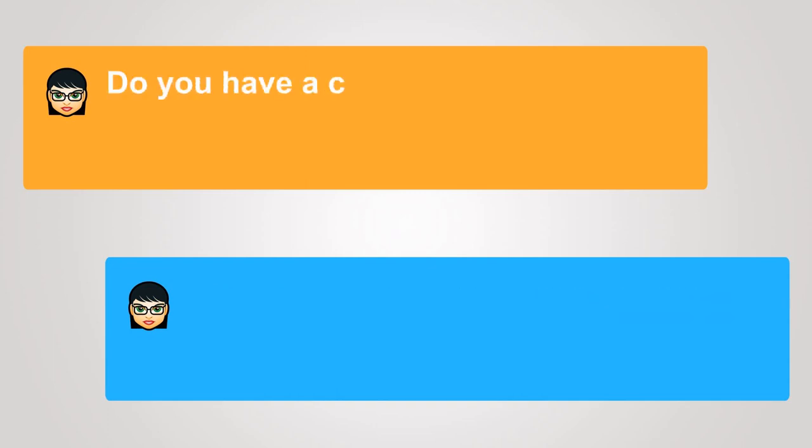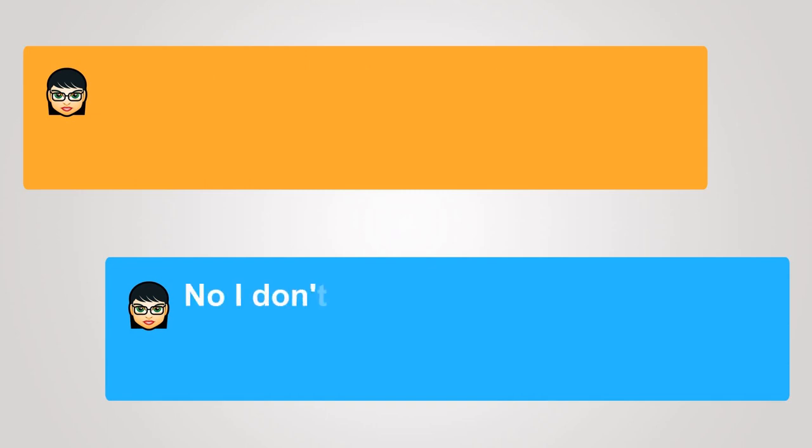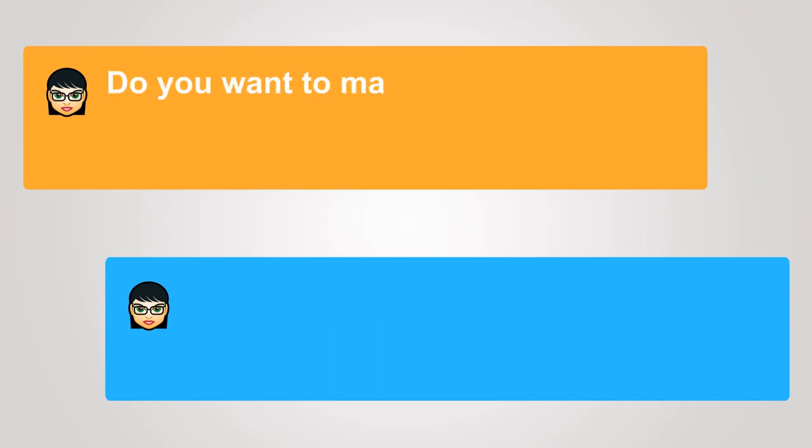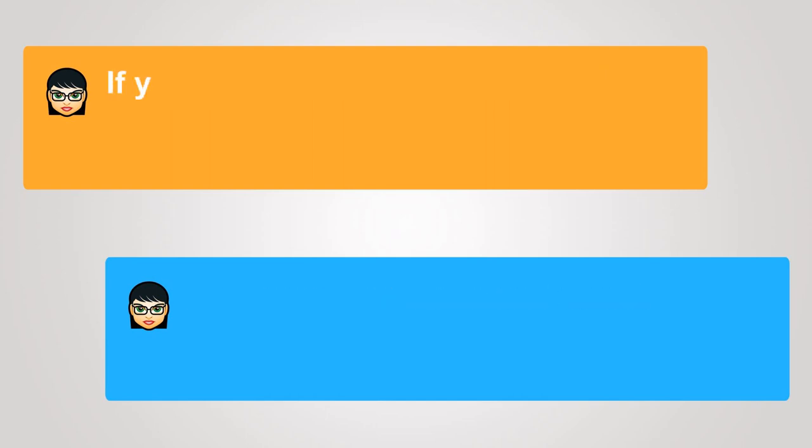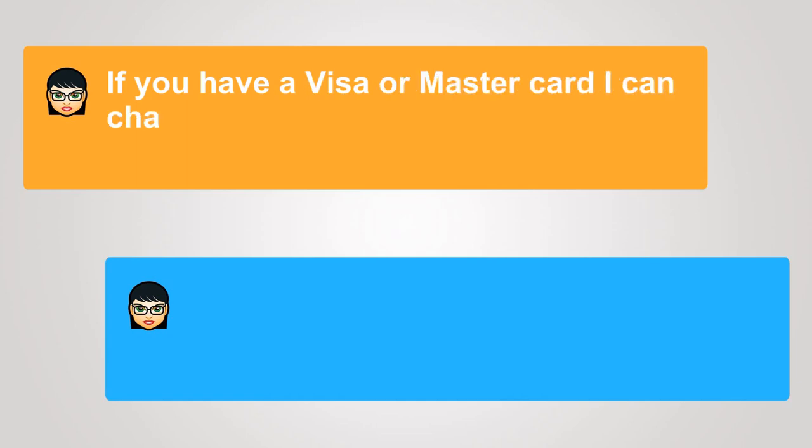Do you have a calling card? No, I don't, sorry. Do you want to make a collect call? No, I would prefer to call direct. If you have a Visa or MasterCard, I can charge the call to your card.